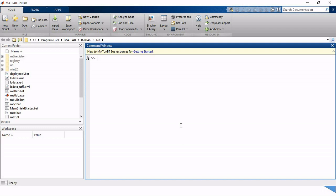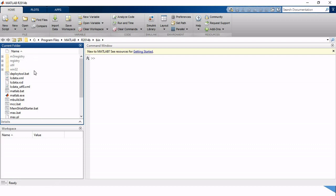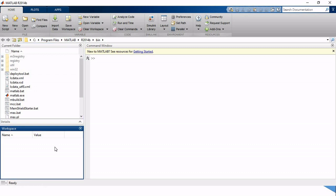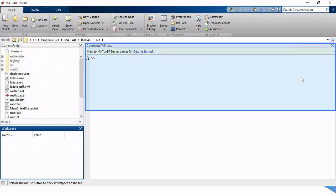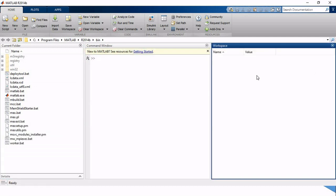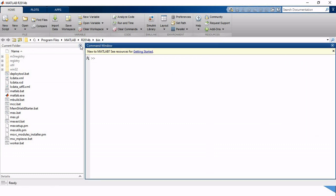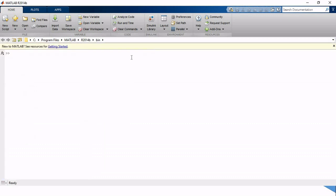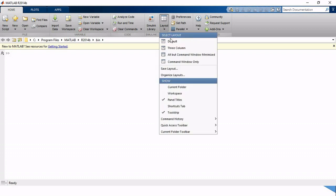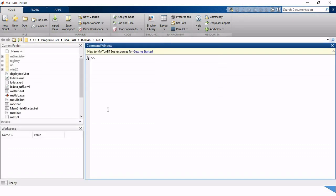This is how the MATLAB layout is going to look like. We have MATLAB version 2014. On the center we can see the command window. On the left hand side we can see the current folder where we can locate our directory or browse our programs. Over here we have the workspace. We can also manipulate this layout by clicking and dragging the workspace layout or current folder layout.